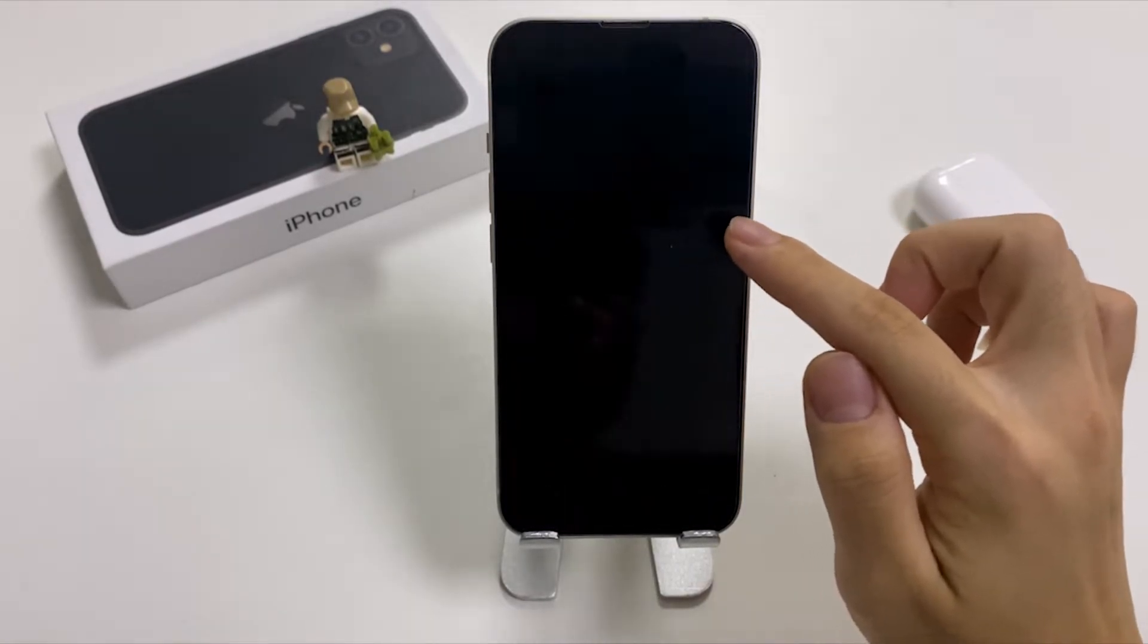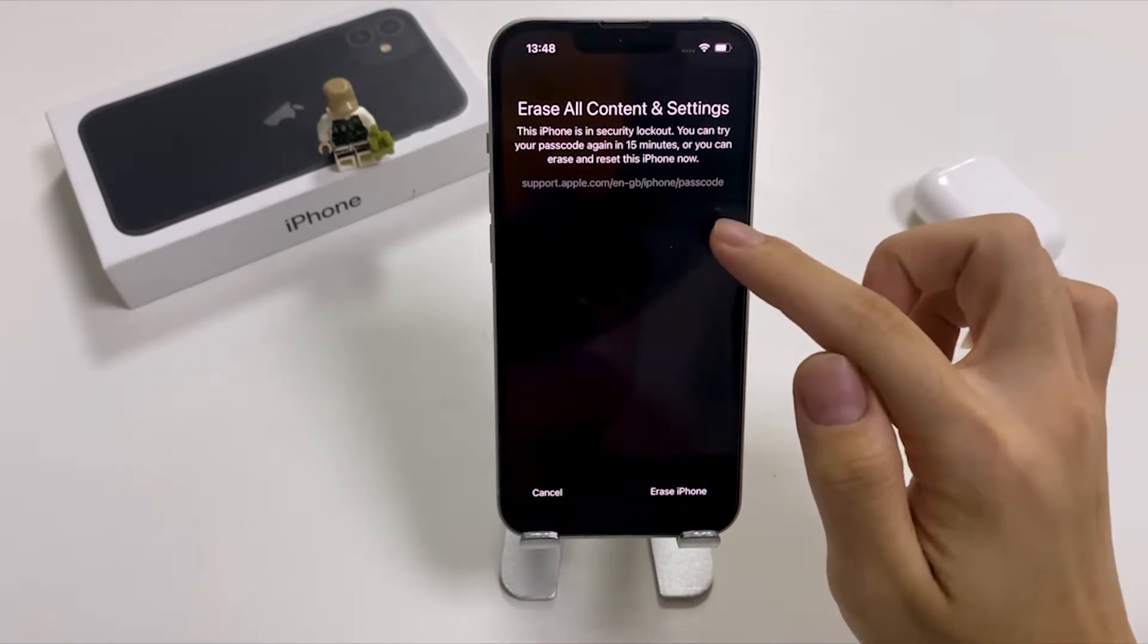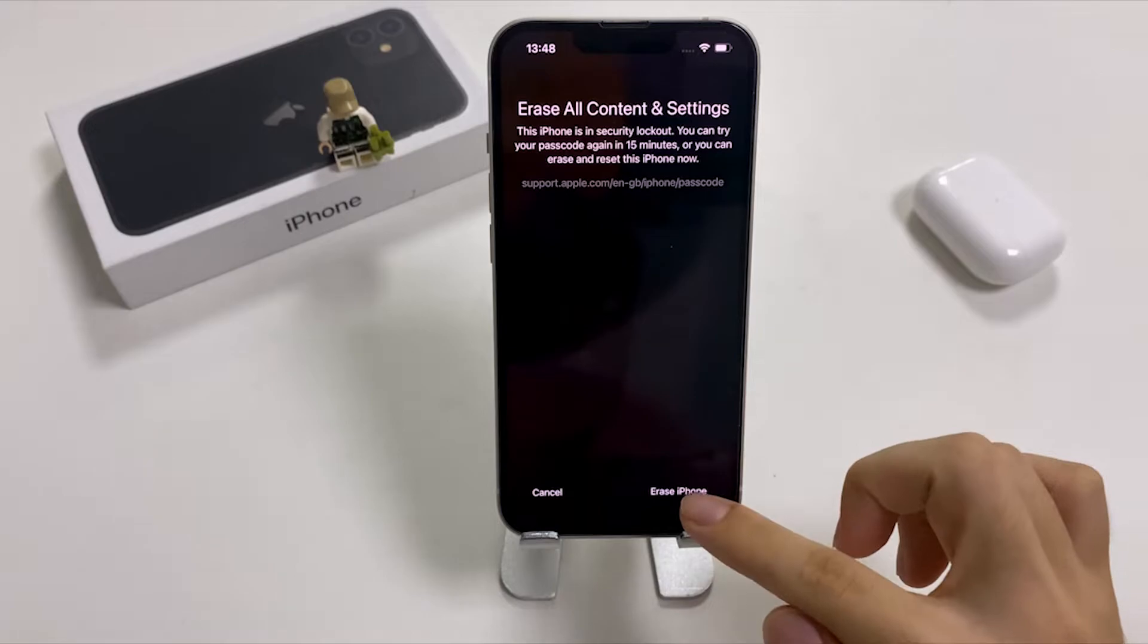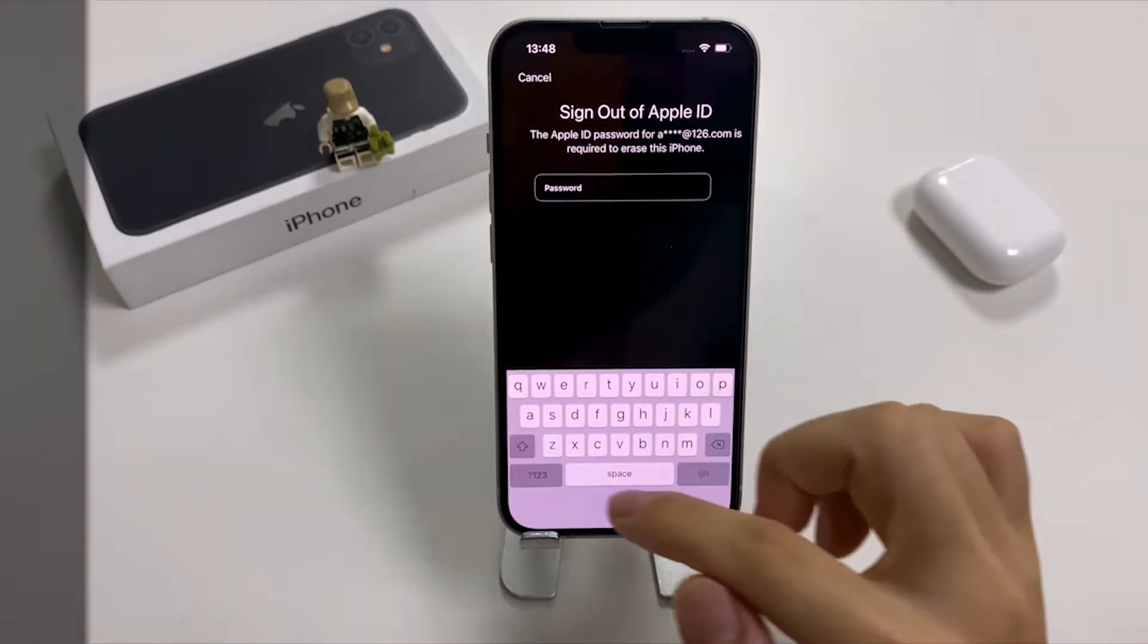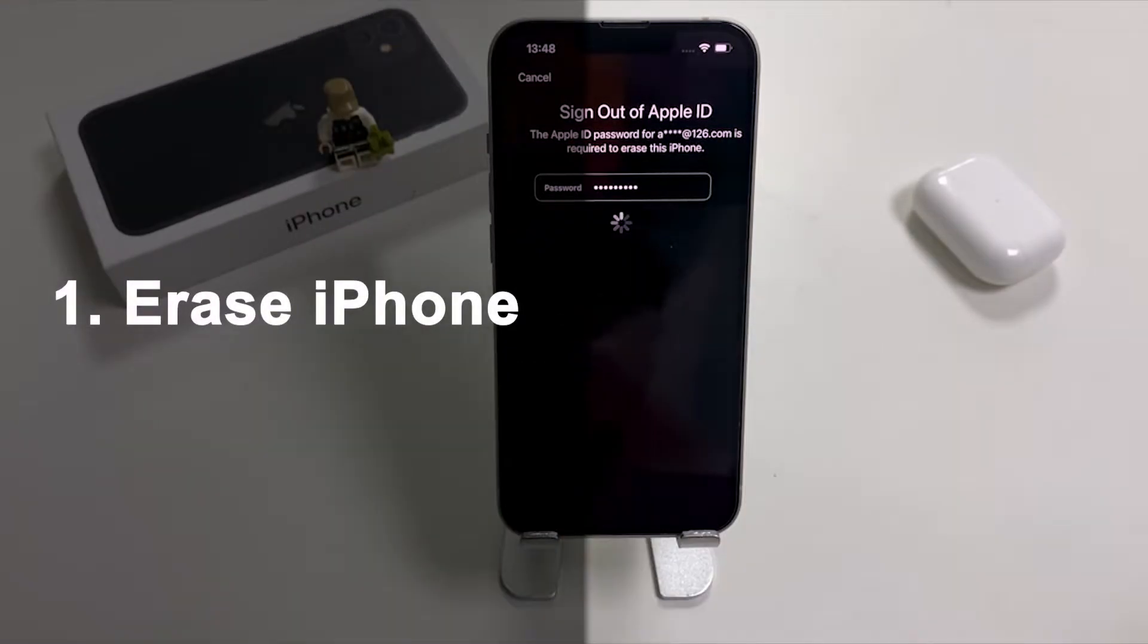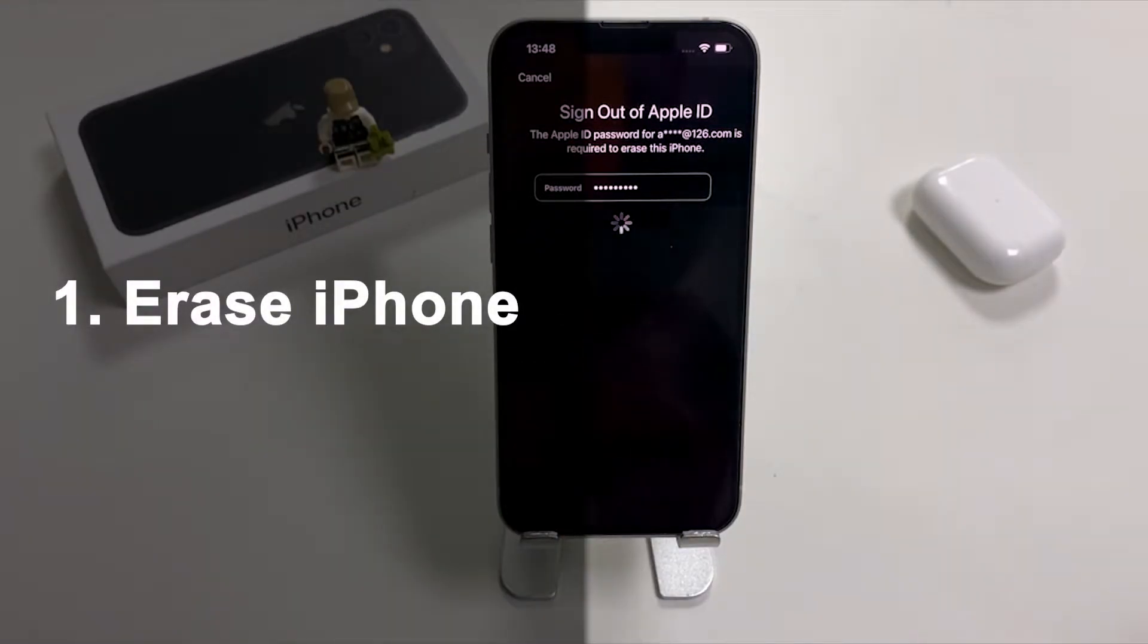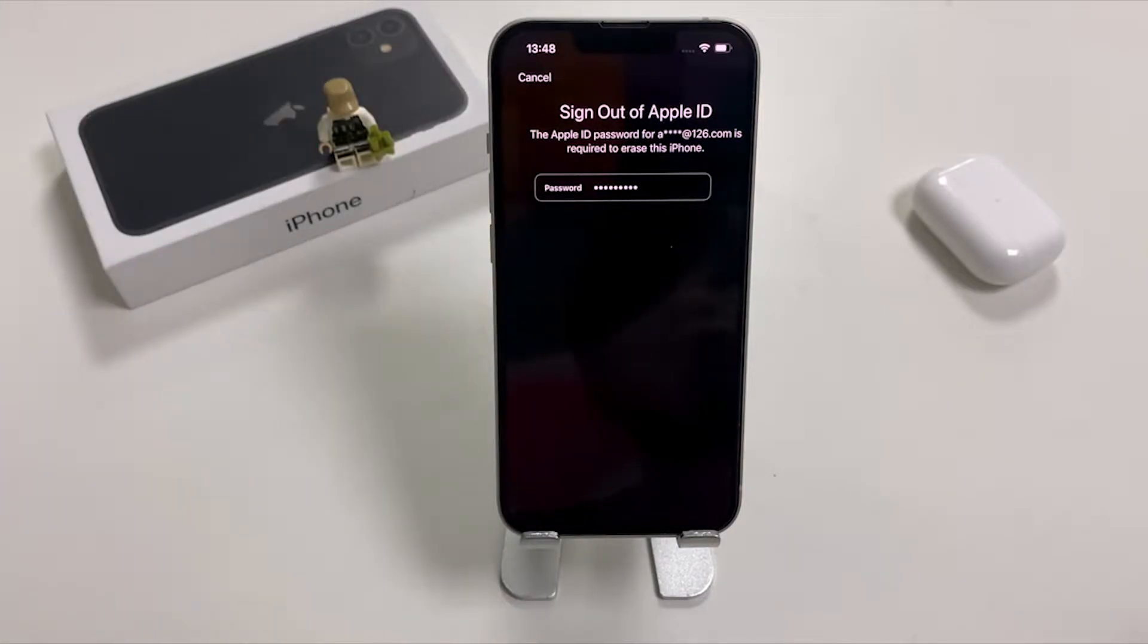Next, you will be asked to confirm about the erasure. Tap on Erase iPhone again and sign out of your Apple ID. Tap the same option to reset your iPhone. It will then automatically begin the reset and restart when it's done.